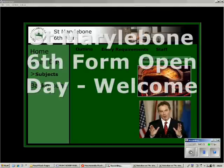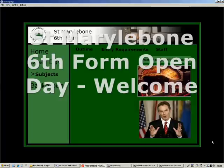Welcome to the St. Marylebone Sixth Form Open Day CD. You can find out everything you need to know about our school in terms of basic and background information, as well as descriptions of each subject available and their entry requirements. You can also get a sense of the atmosphere from photographs and slideshows and even see interviews with our members of staff.